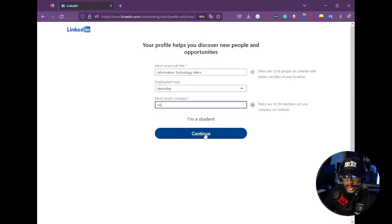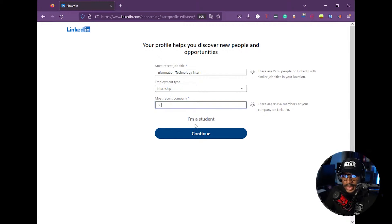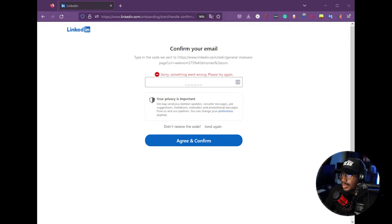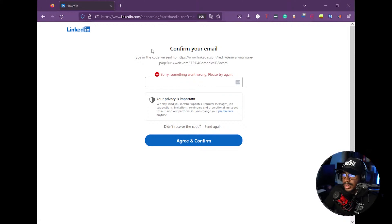Even if you're a student, I do recommend not choosing the student option so you get the full options for professionals — just click continue. Then you'll need to confirm your email. I'm confirming it in a separate screen with the temporary email. Once that's confirmed, go ahead and put in the code.